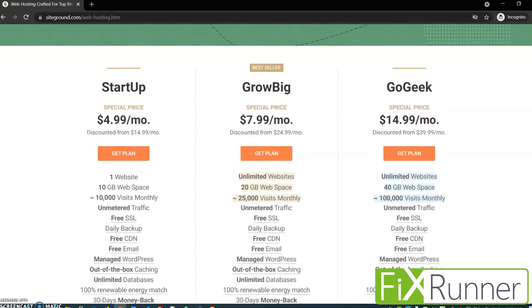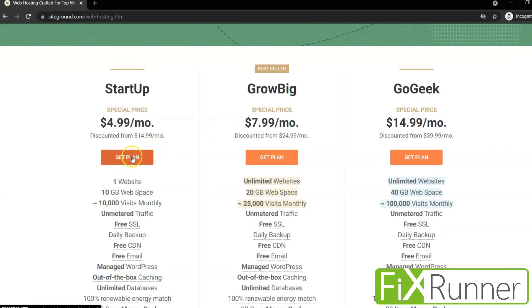Scrolling down a bit, we see SiteGround offers three plans: the Startup, Grow Big, and Go Geek. For beginners, the Startup plan is more than enough. It offers one website, 10 gigabytes of web space, 10,000 monthly visits, unmetered traffic, free SSL, and much more. The other plans offer more features, but for beginners the Startup plan is sufficient. So click on Get Plan.